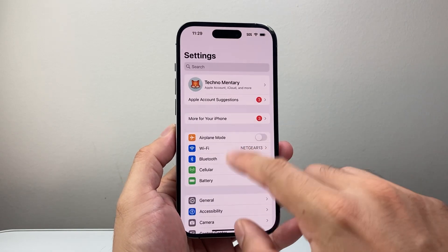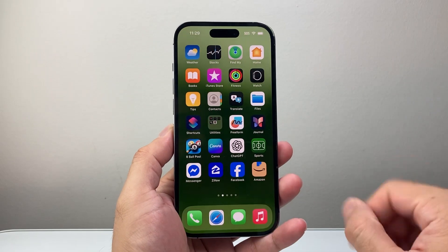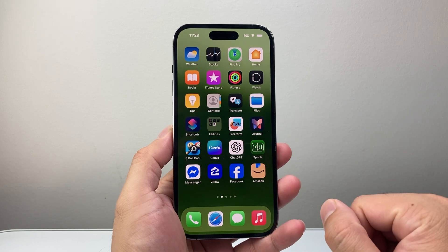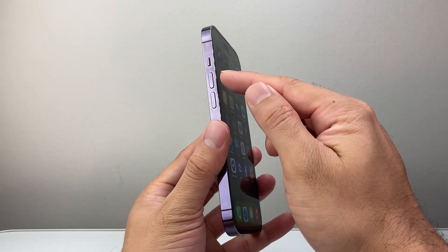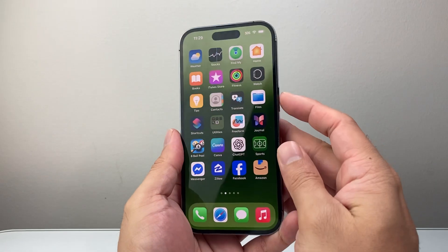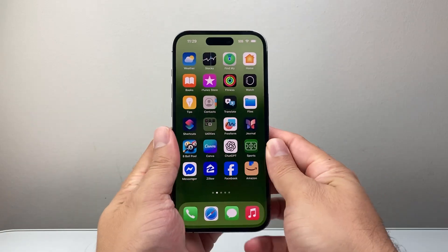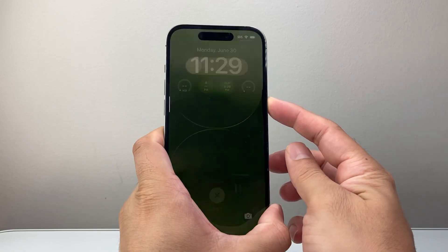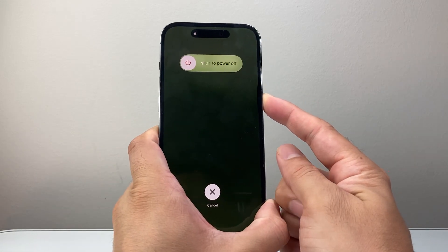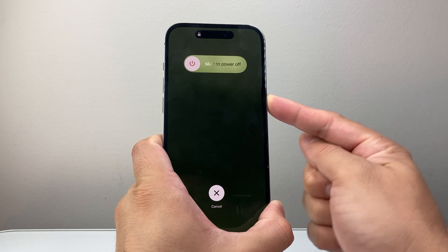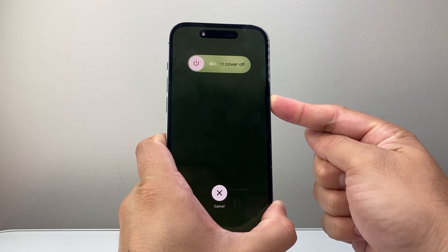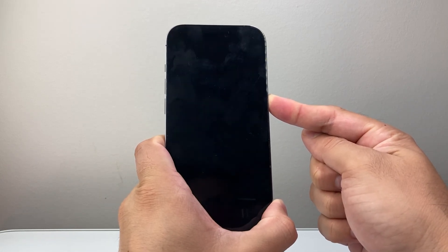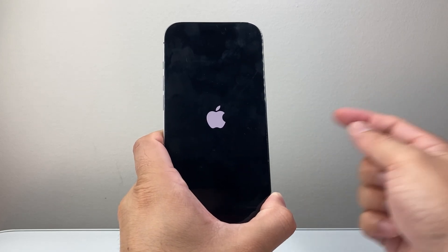If it's still not working, you're going to do a force restart — quickly press and release volume up, then volume down, then hold the side button until the screen goes completely black and the Apple logo appears. So volume up, volume down, then hold the side button, and wait for the phone to go completely black and the Apple logo to reappear before letting go.